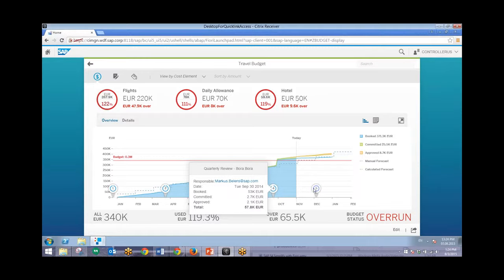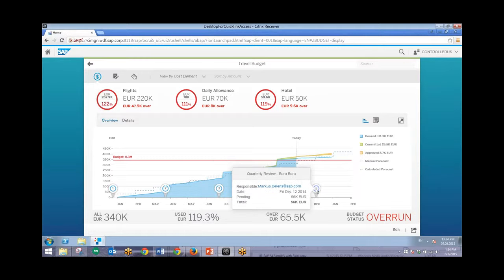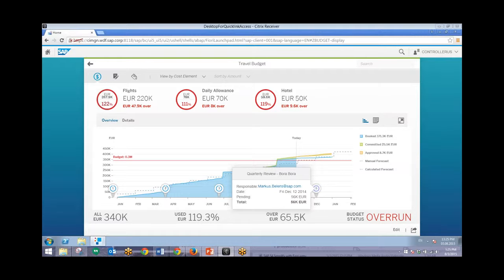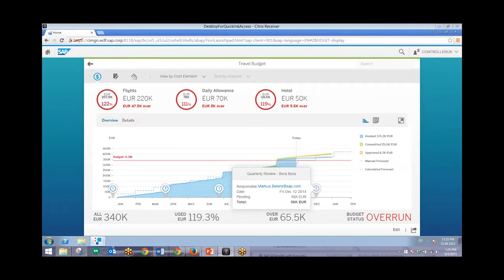You can also see in quarter five, which has not yet happened, that this trip is planned. And this is also causing the overrun for the budget. So the next step in this process will be to take a look at all the different requests that have been created for the next period, which can be either approved or rejected. And in this case we'll be rejecting these because we have already overrun the budget.